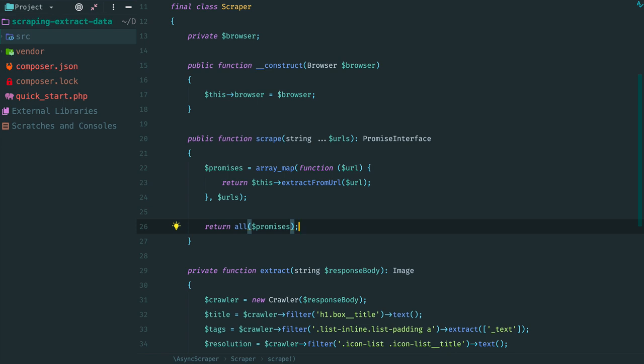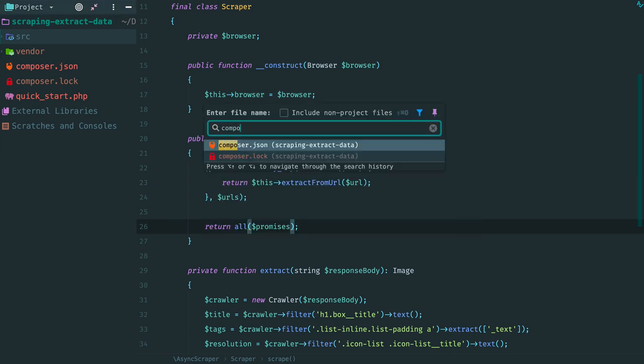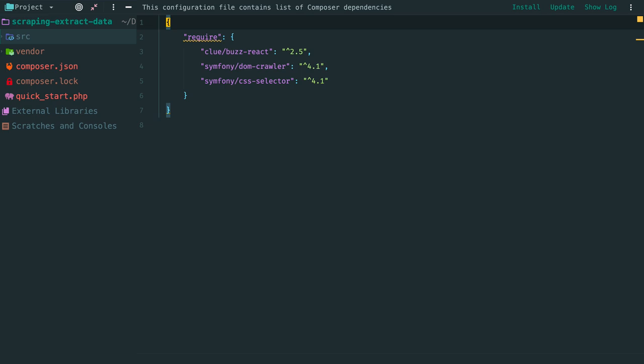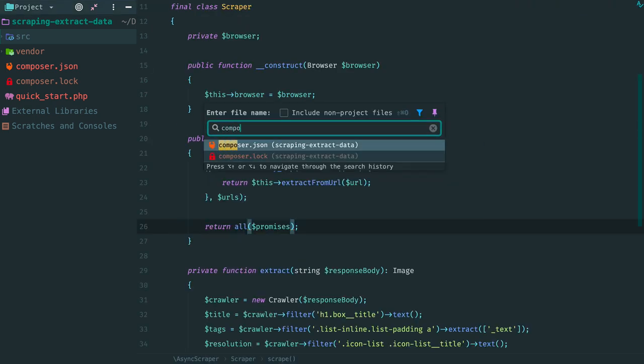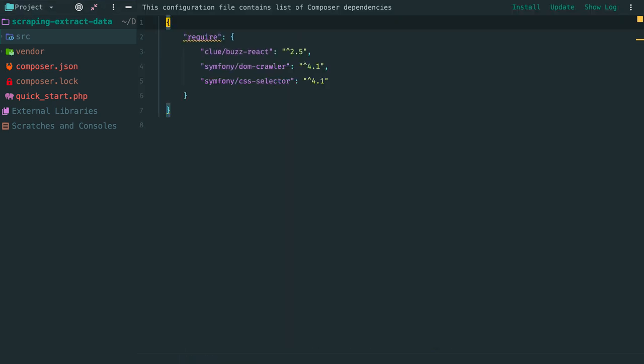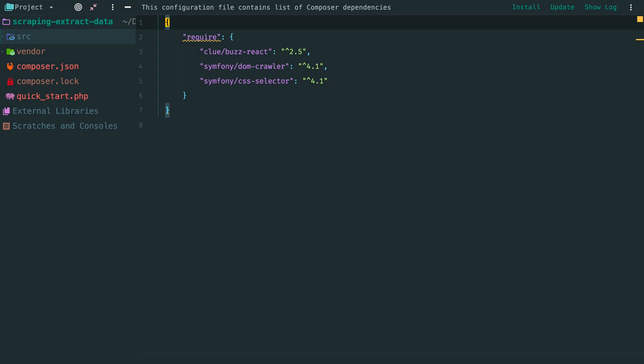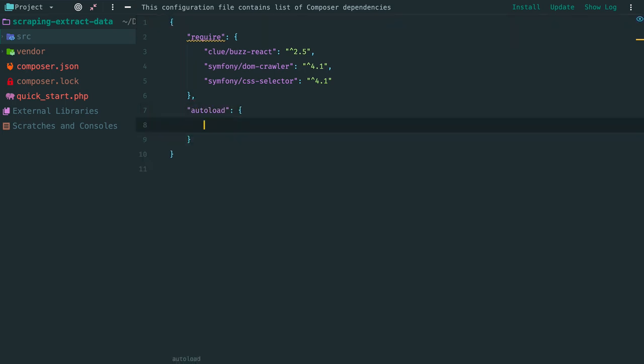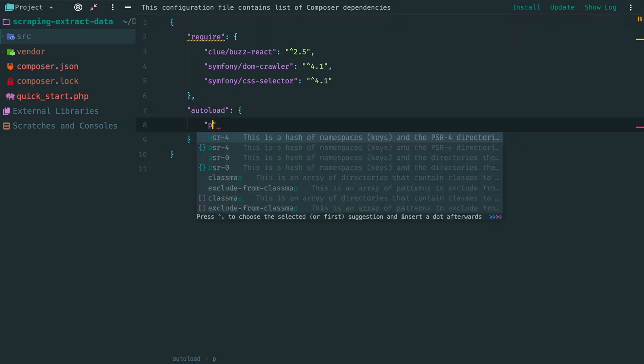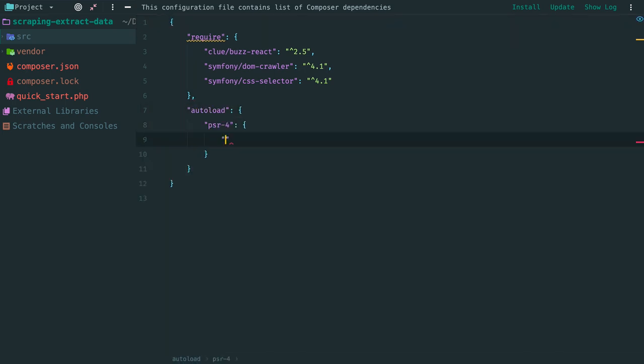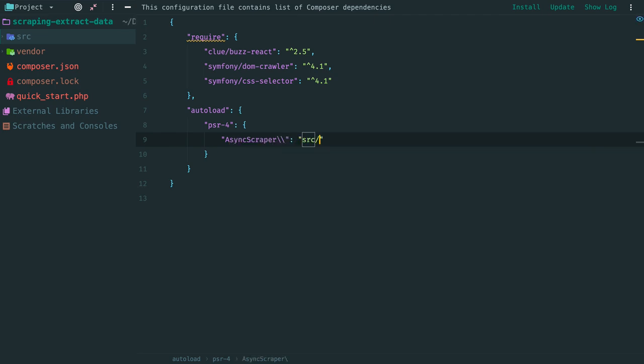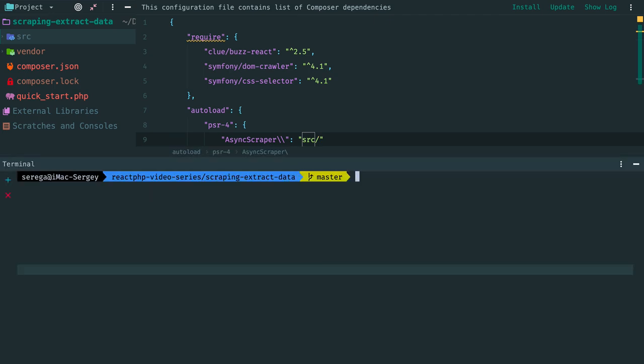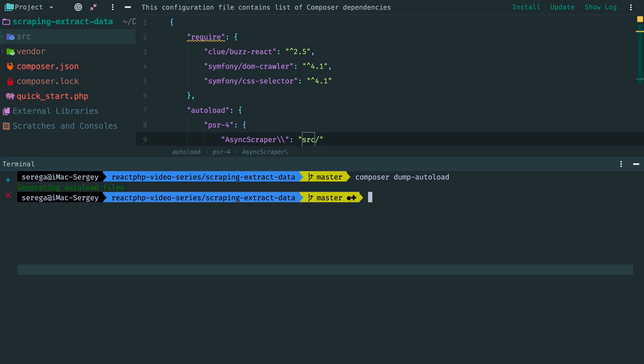Before we start using the scraper, we need to make changes in composer.json file. Add autoload section and specify a directory with a corresponding namespace. In our case it is async scraper. Then update composer autoloader.